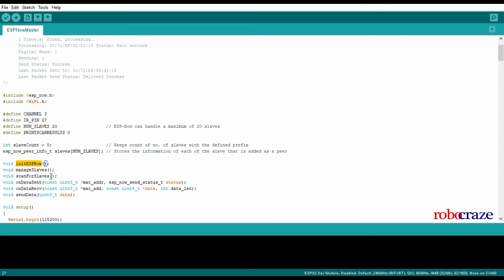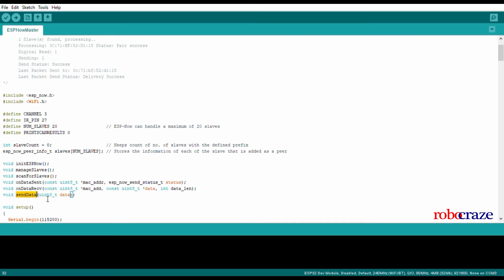Again, similarly we have initialize ESP-NOW, manage slave, scan for slaves, callbacks for data receive and send, and send data.